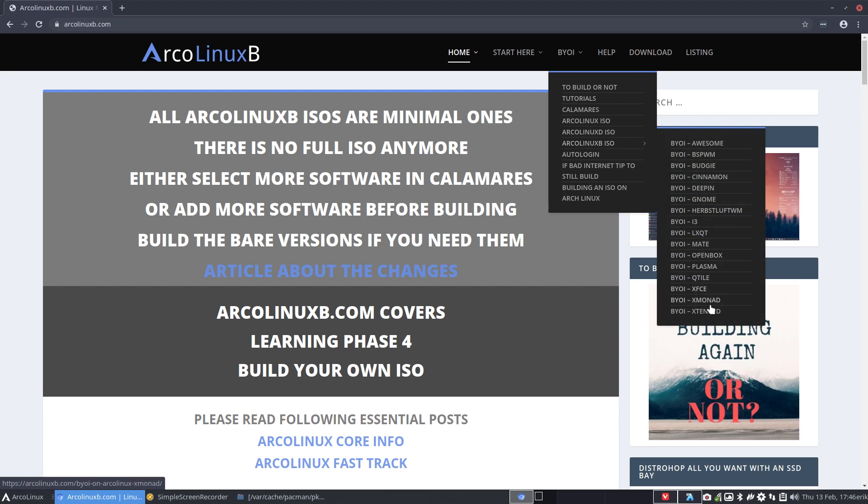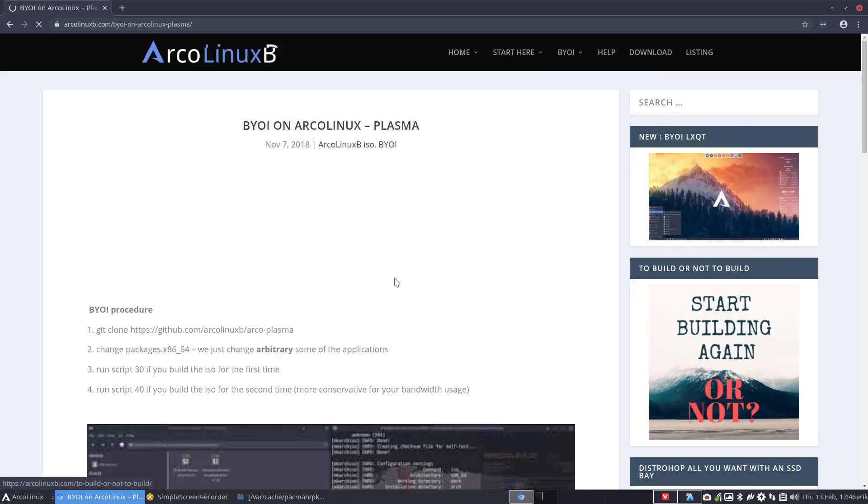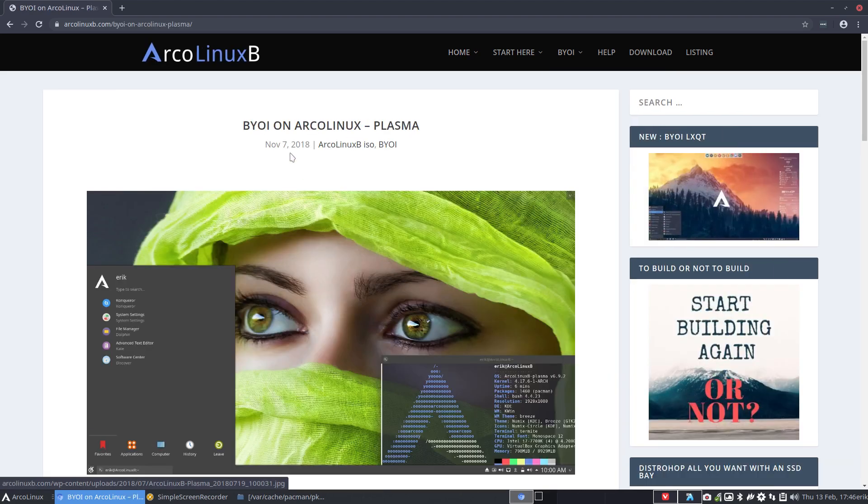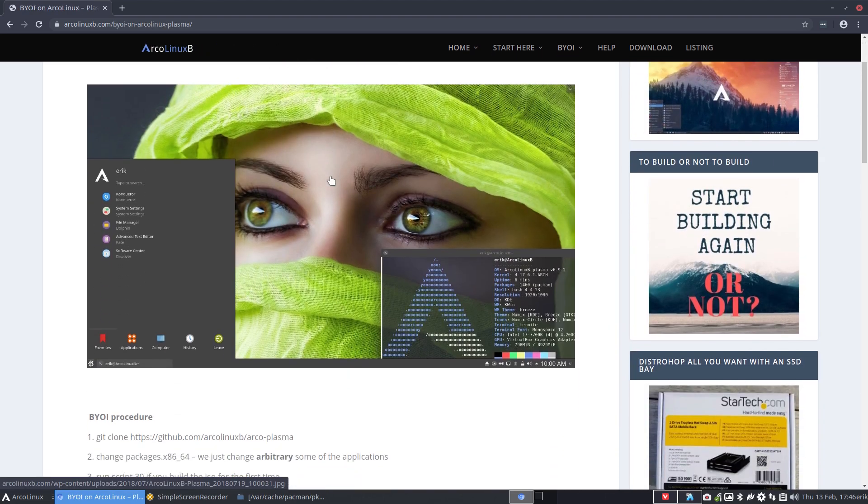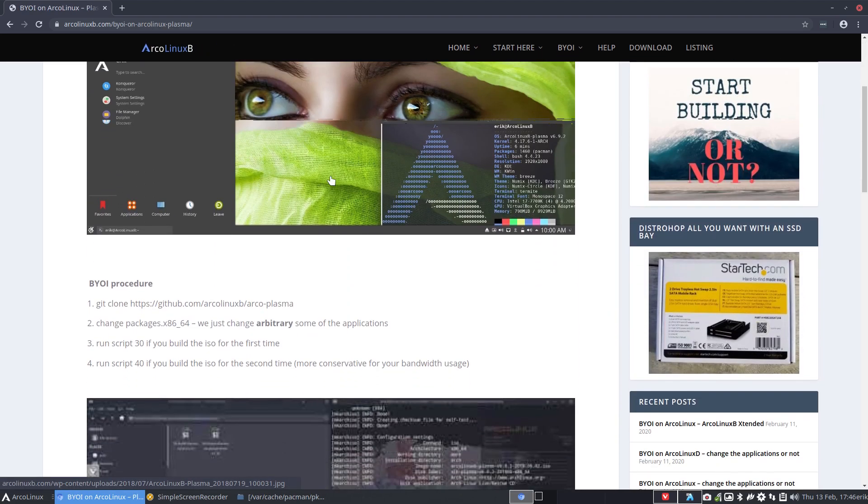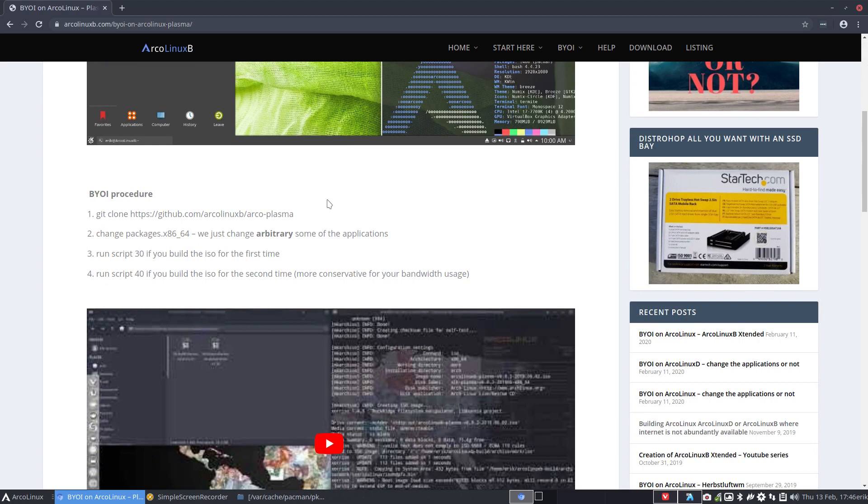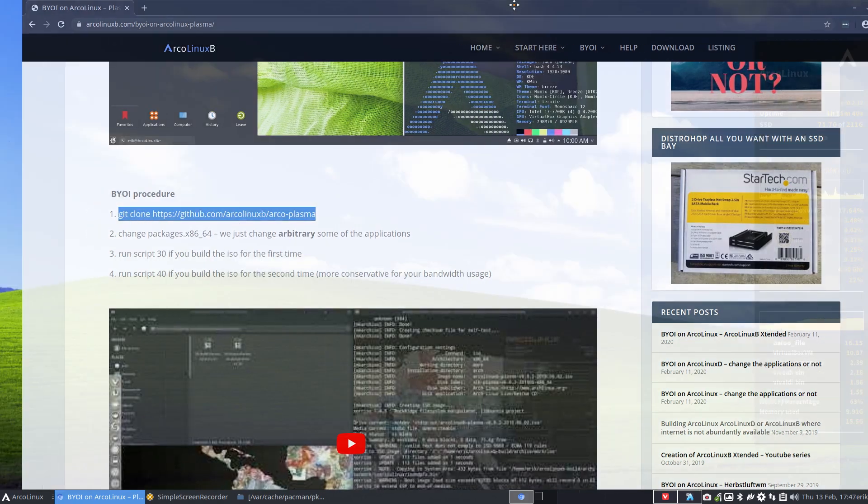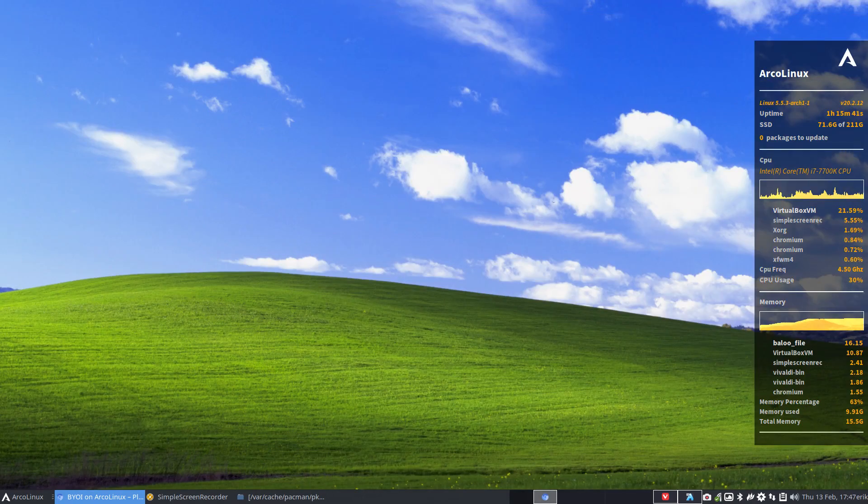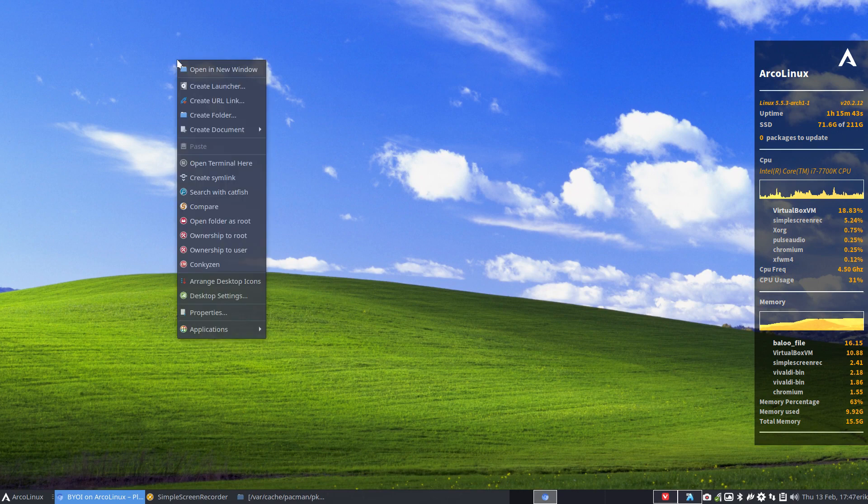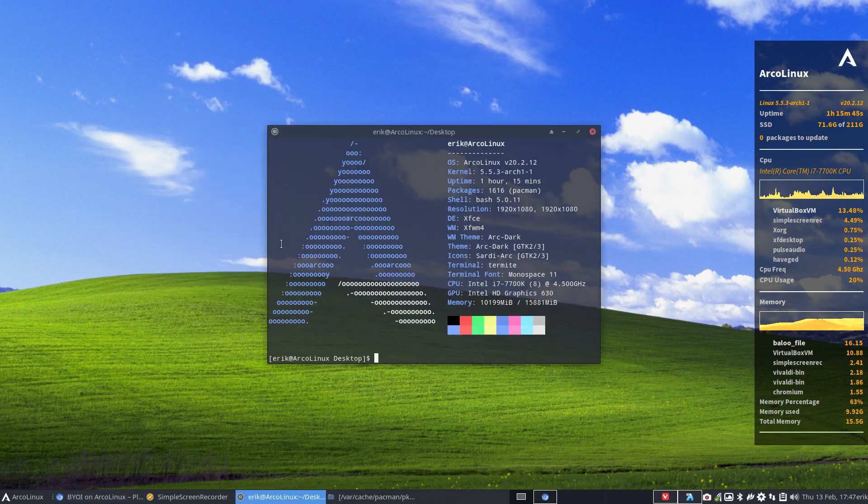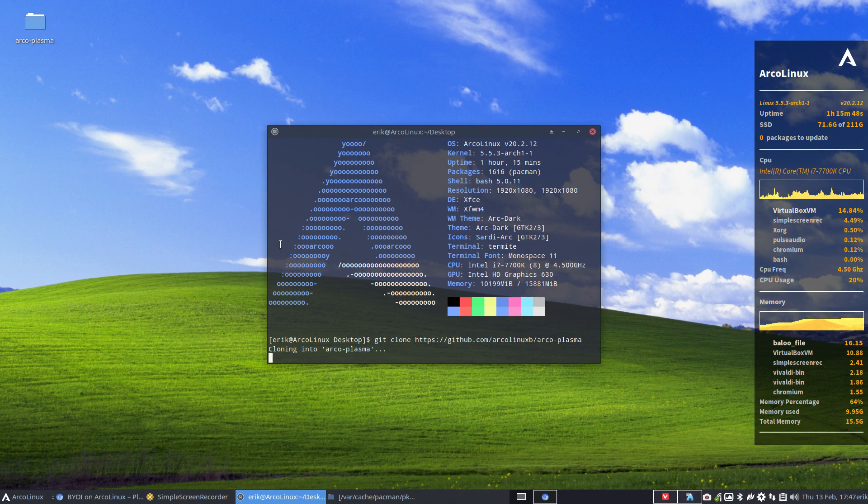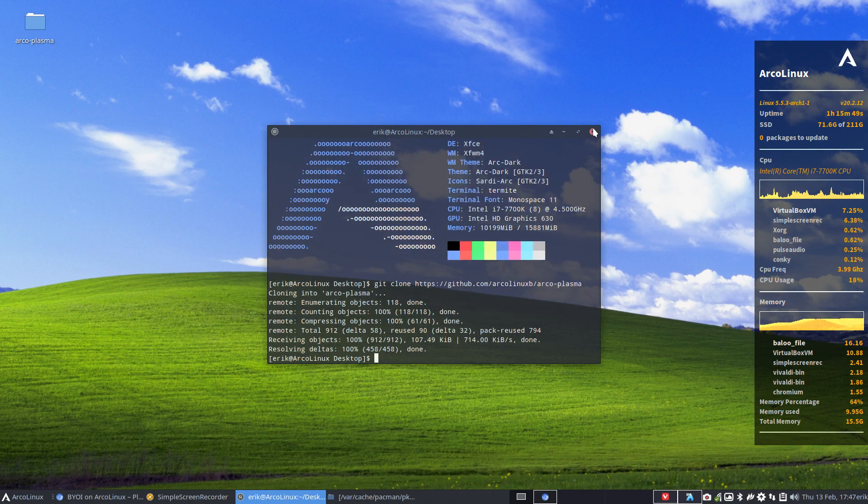So ArcoLinux ISO—it's the B versions, all the desktops we have. And the special one this time I'm gonna build is Plasma. So 2018, nothing has changed that very much, not in the sense of how to build an ISO. It's just get this copied right. But what the ingredients are, that's something else. We always change our ingredients.